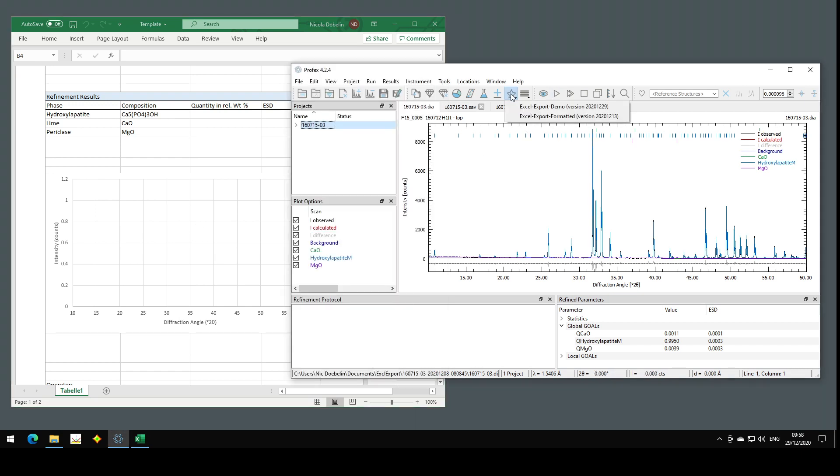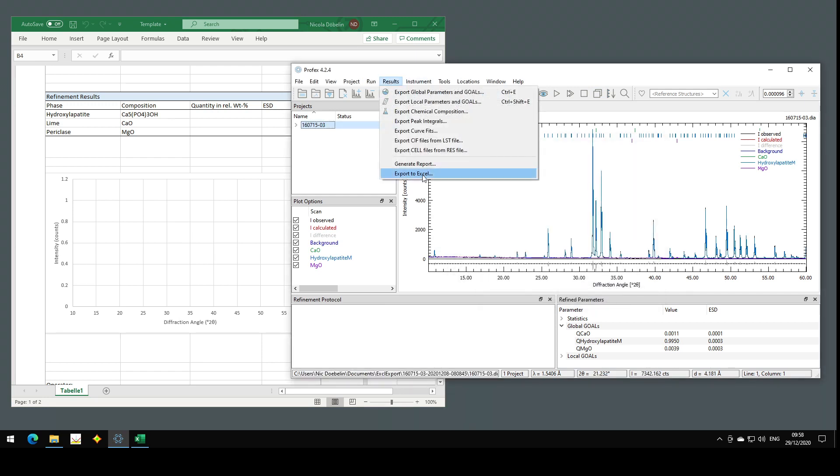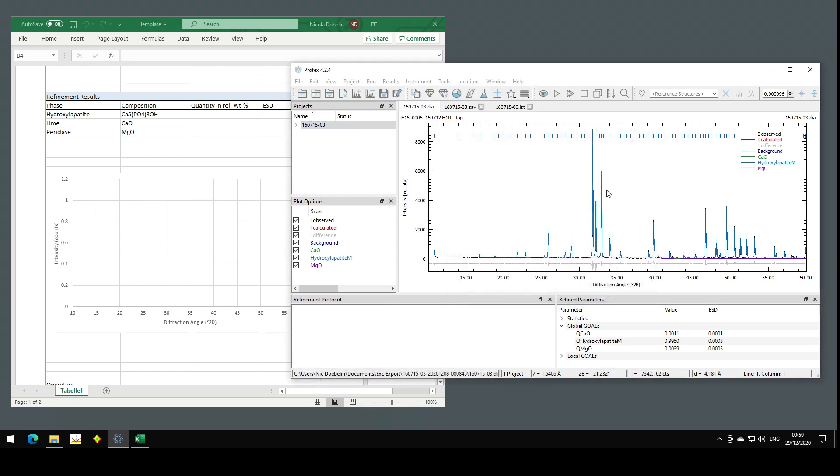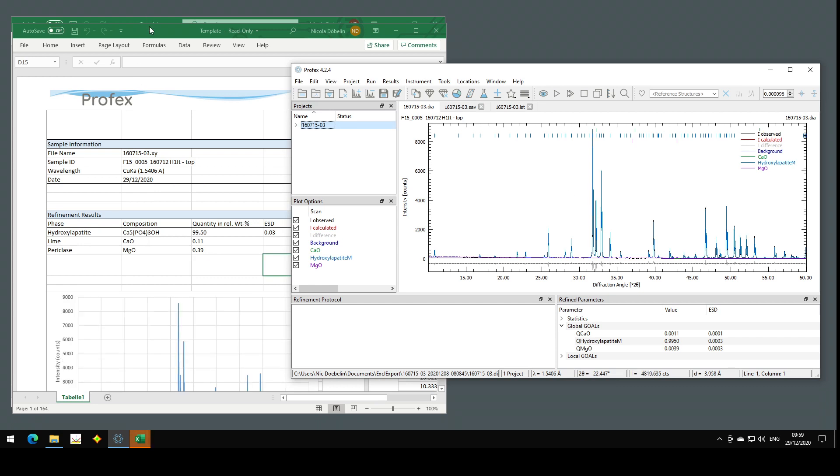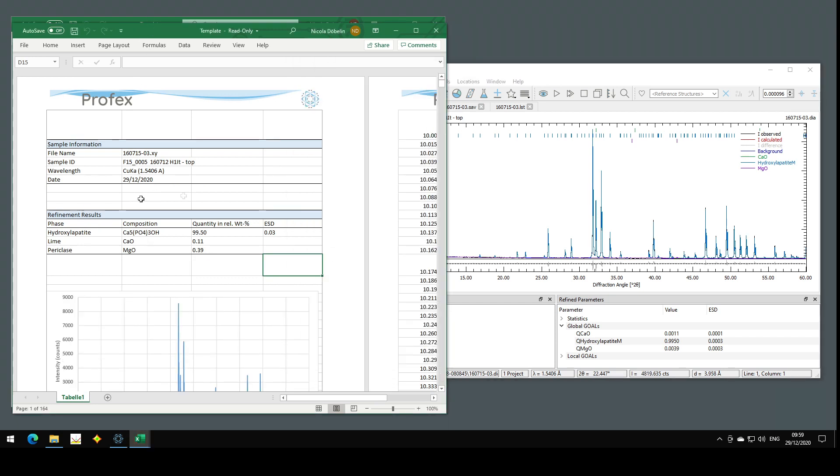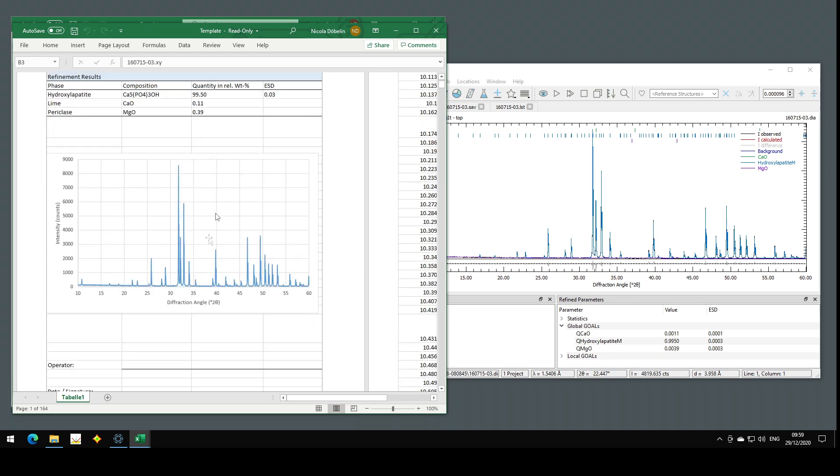Let's have a closer look at this configuration. So first of all, let's test if it works as expected. I export the results. And it seems to work as expected. So I get my sample ID, my file names and the quantities and the diffraction pattern here. Now let's have a closer look at this configuration.